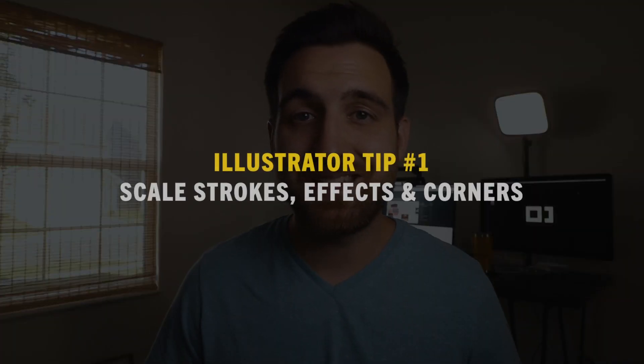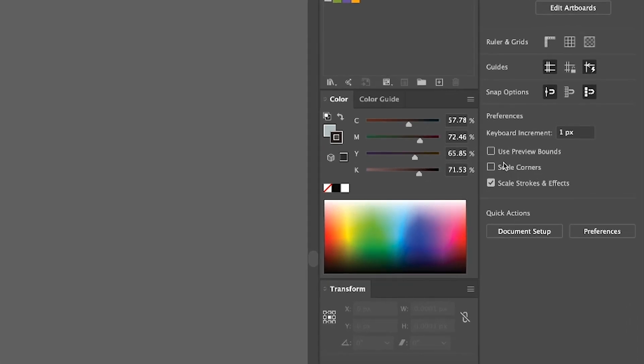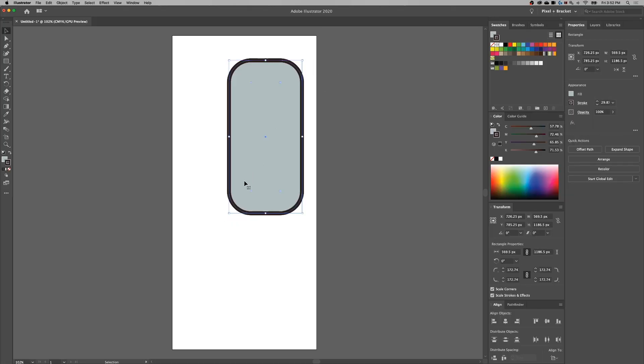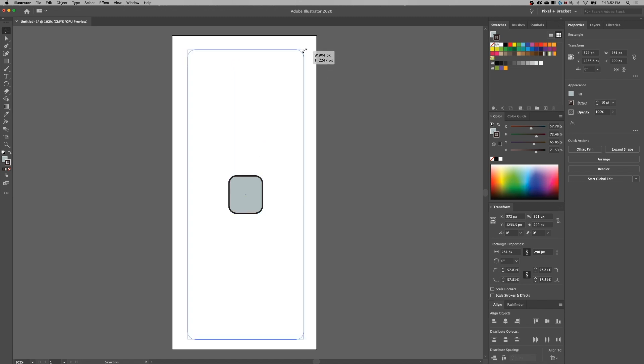Let's dive into this one — five tips about Illustrator for beginners. Tip number one is scale strokes, effects, and corners. Depending on which version of Illustrator you're in, these options are going to be in different spots, but a lot of times you'll find them in the transform panel, or in the newest version of Illustrator they're sitting over in the properties panel when you don't have anything selected. Toggle these options depending on what you want to keep the same within your artwork. Scale strokes means the stroke is going to scale up as your artwork scales up. If you don't have it checked, the stroke is going to stay the exact same but your object is going to get bigger, so you'll find yourself wanting one or the other option.